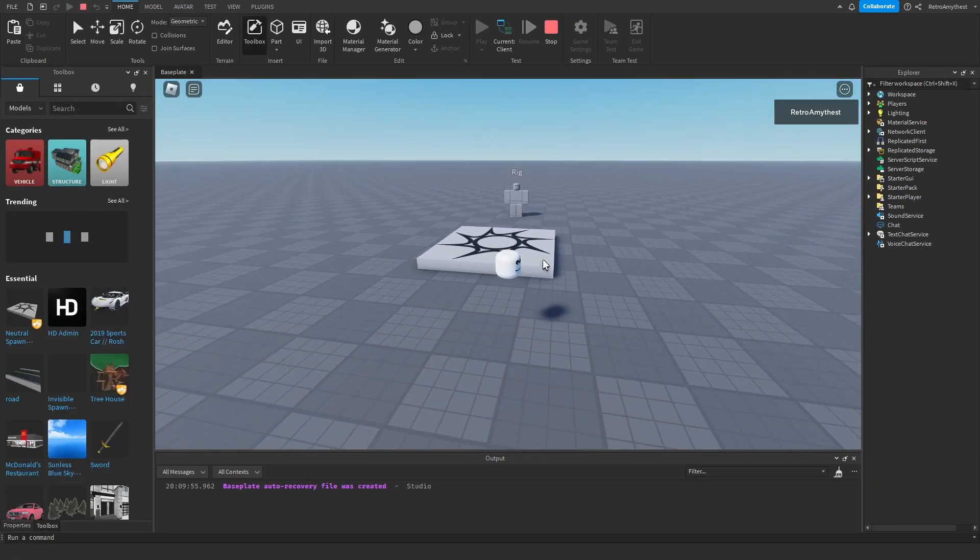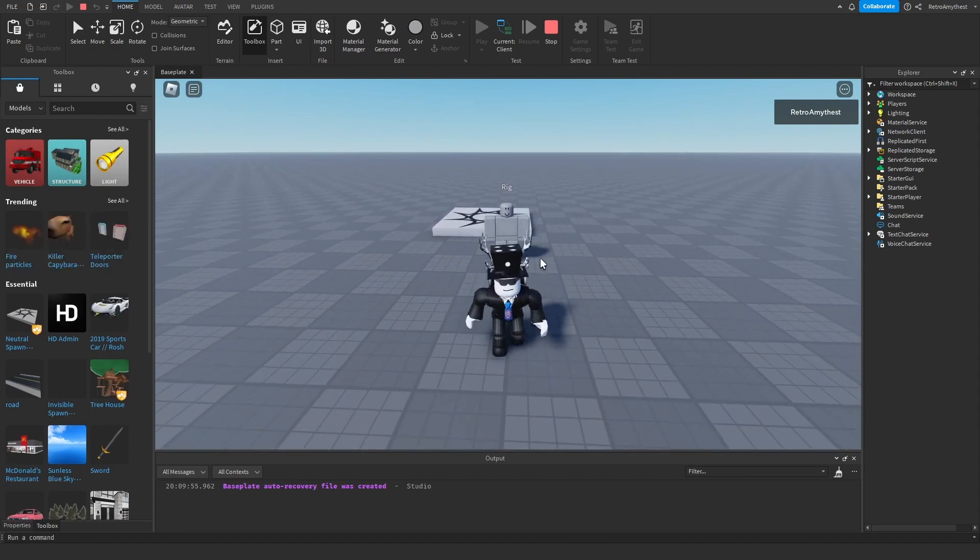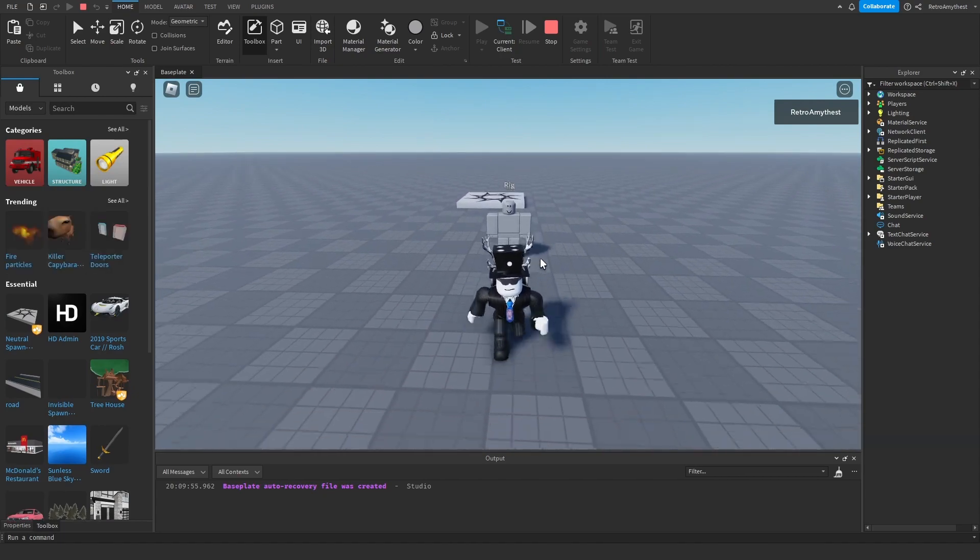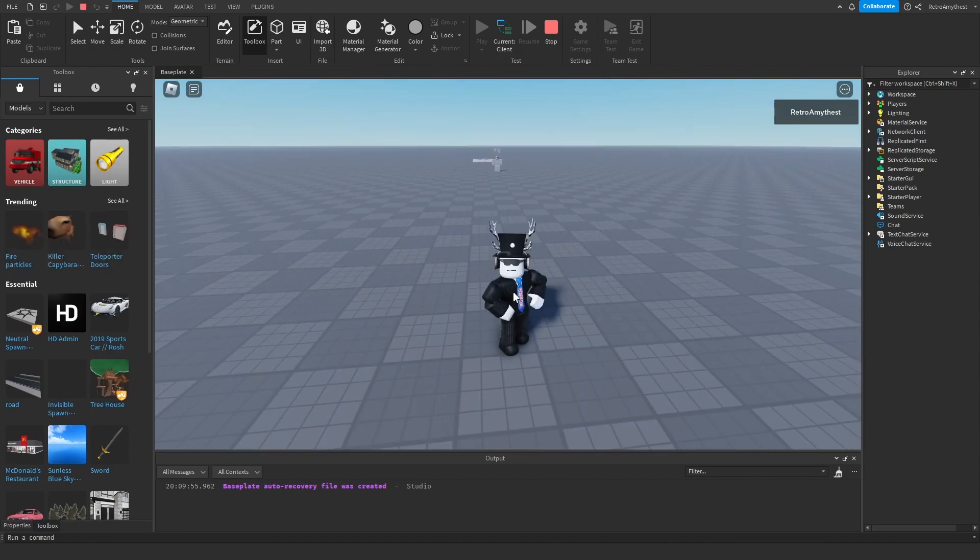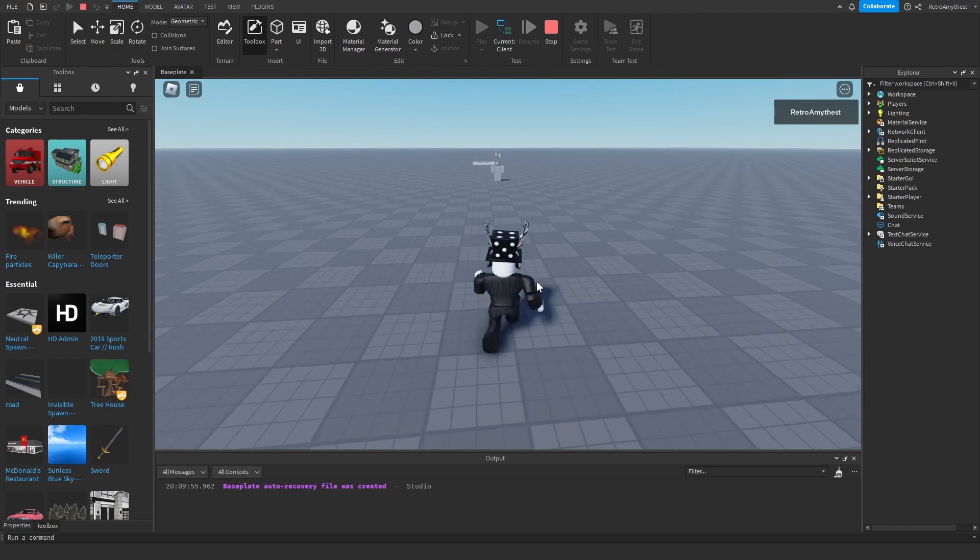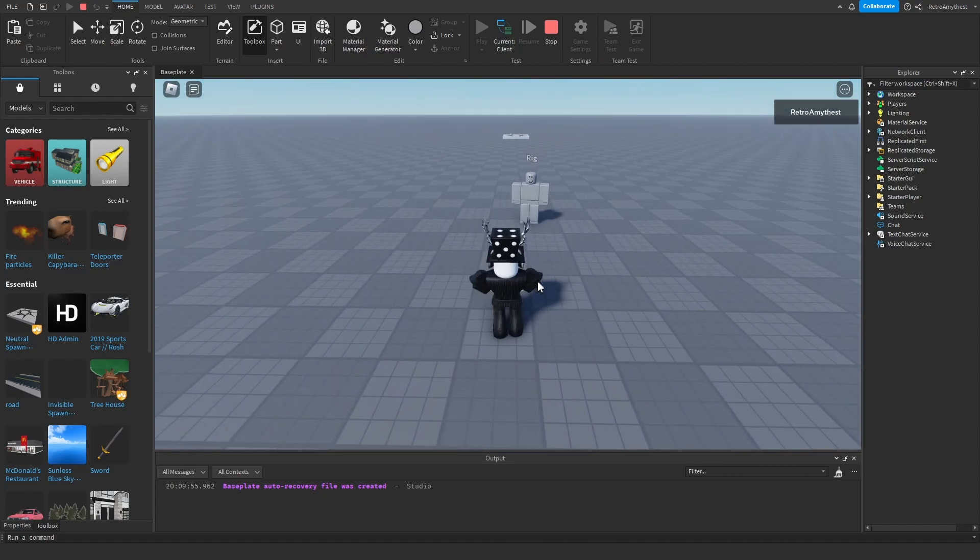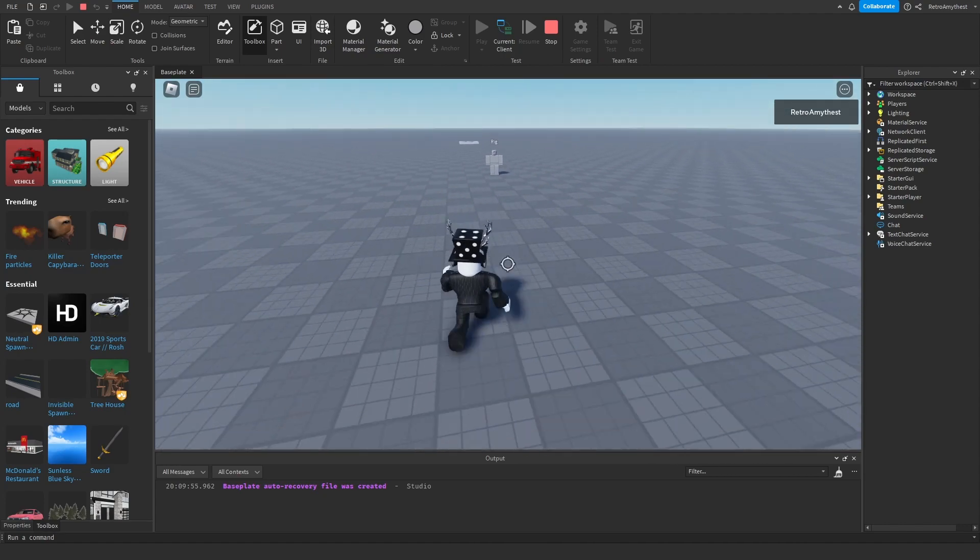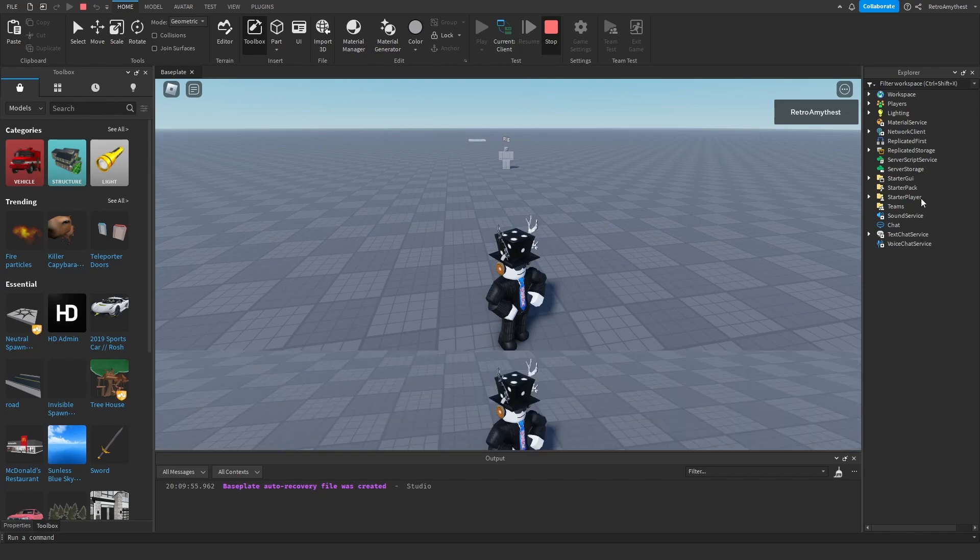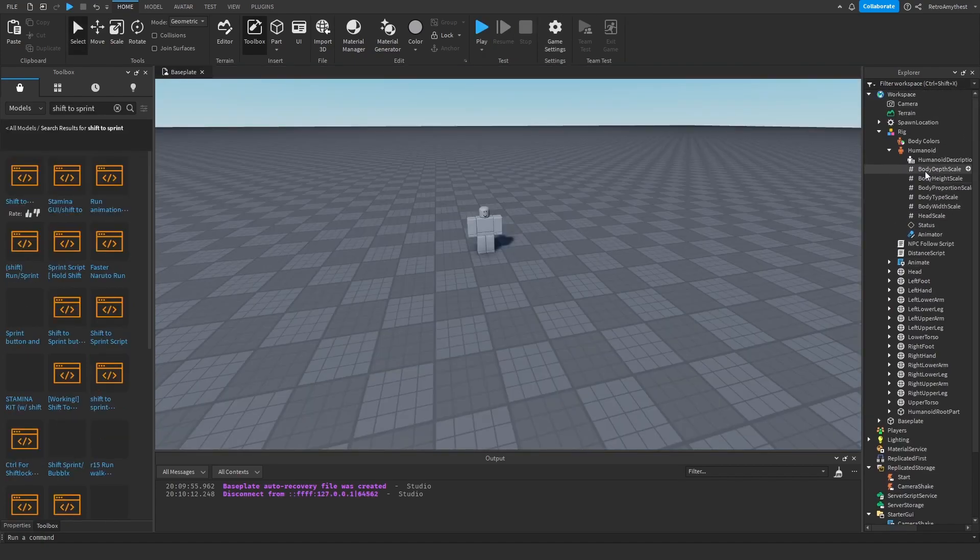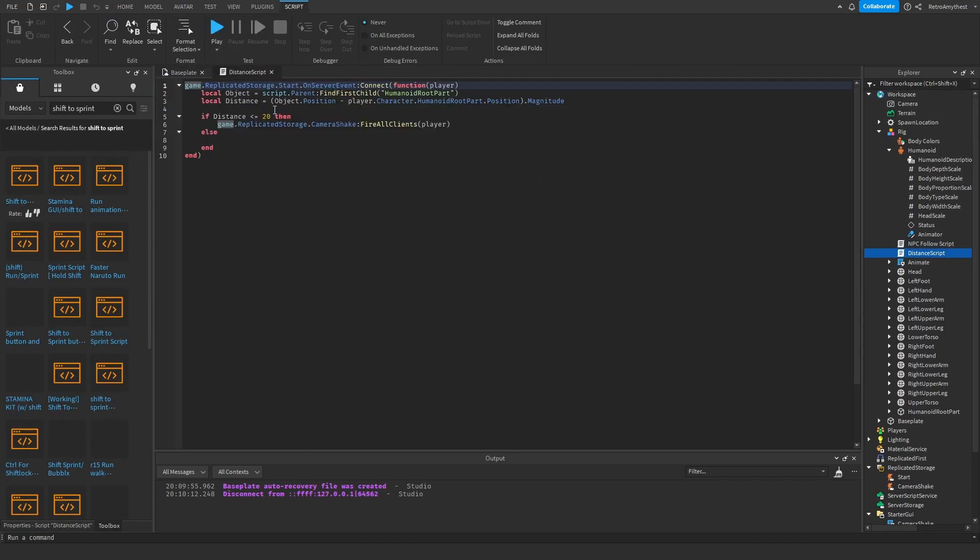Okay, no camera shake. We get close, it's shaking. Now we run away, it stops shaking. Boom, and it shakes when we get close. So we can change the amount of studs that we want in the distance script. You can do like 50. So now...